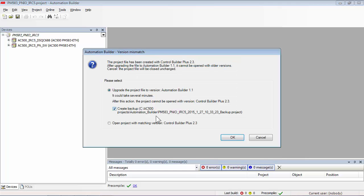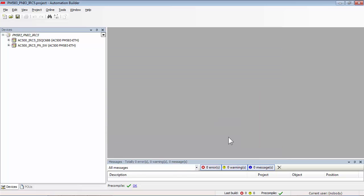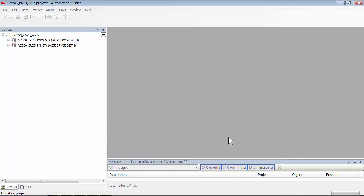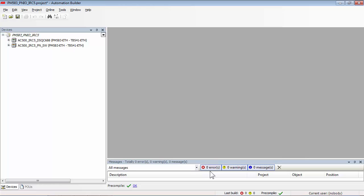The extracted project is now ready to be upgraded with an option for project backup. The project is now upgraded without errors and warnings and can be saved.